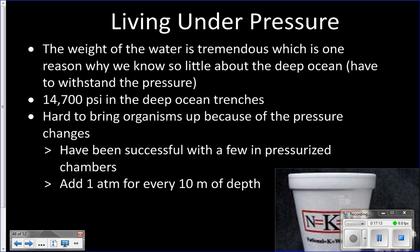So it's cold, it's dark, there's not a lot of food, it's hard to find a mate, and there's enormous pressure. At sea level you're at one atmosphere of pressure. Down in the deepest trenches you'd be at 14,700 psi — meaning 14,700 pounds per every square inch on your body. That is a crushing, extremely high pressure that would literally crush your body to pieces.